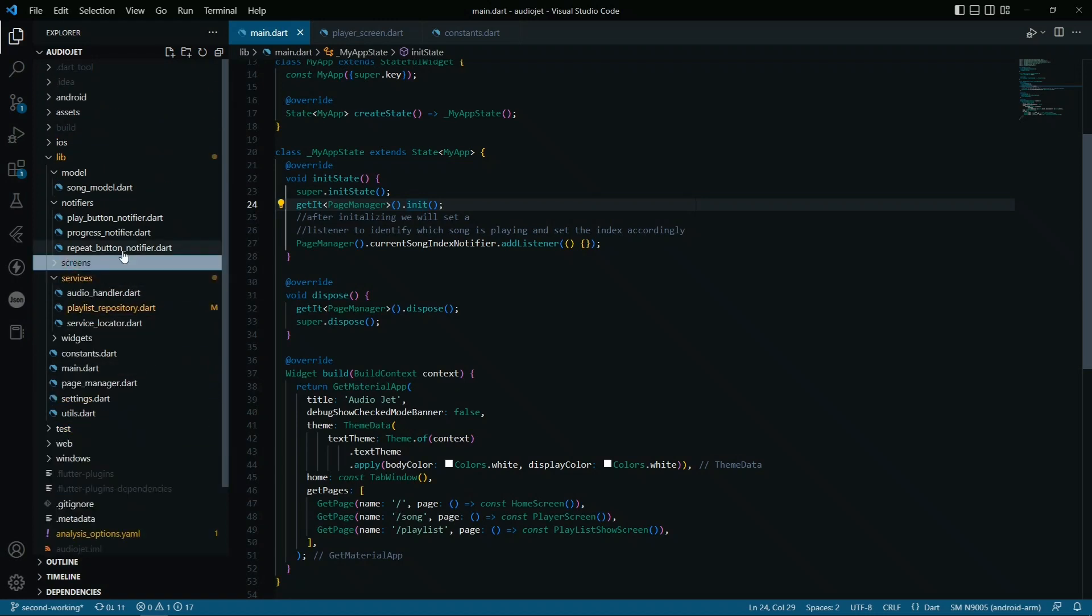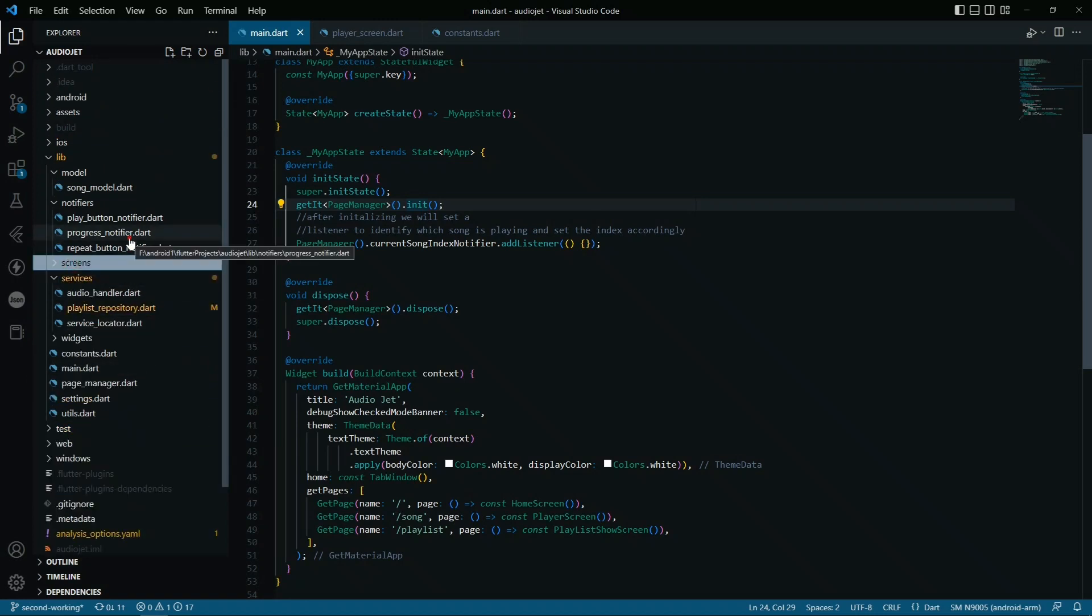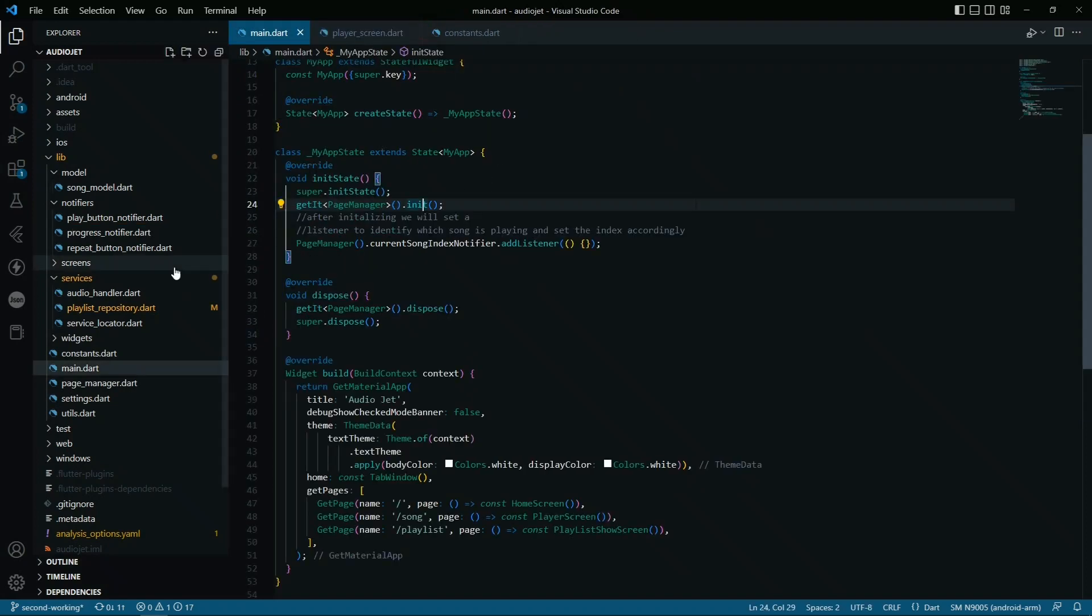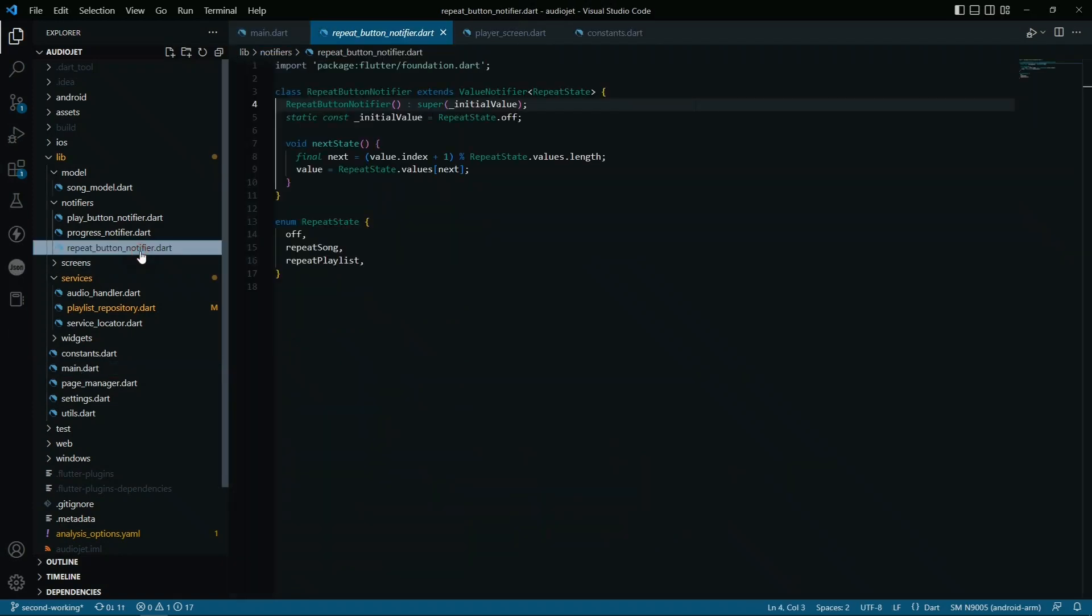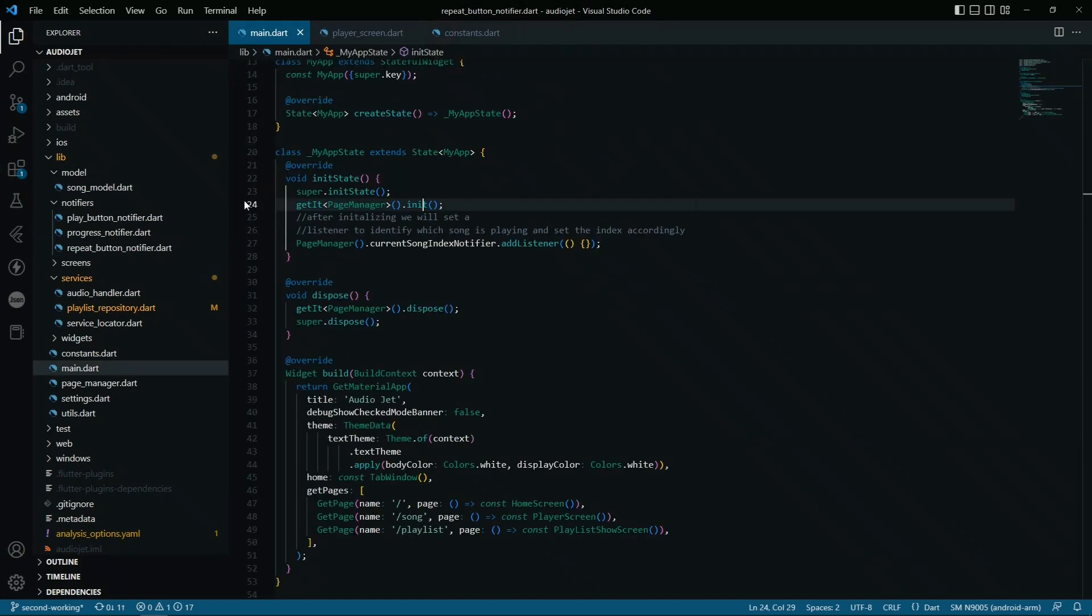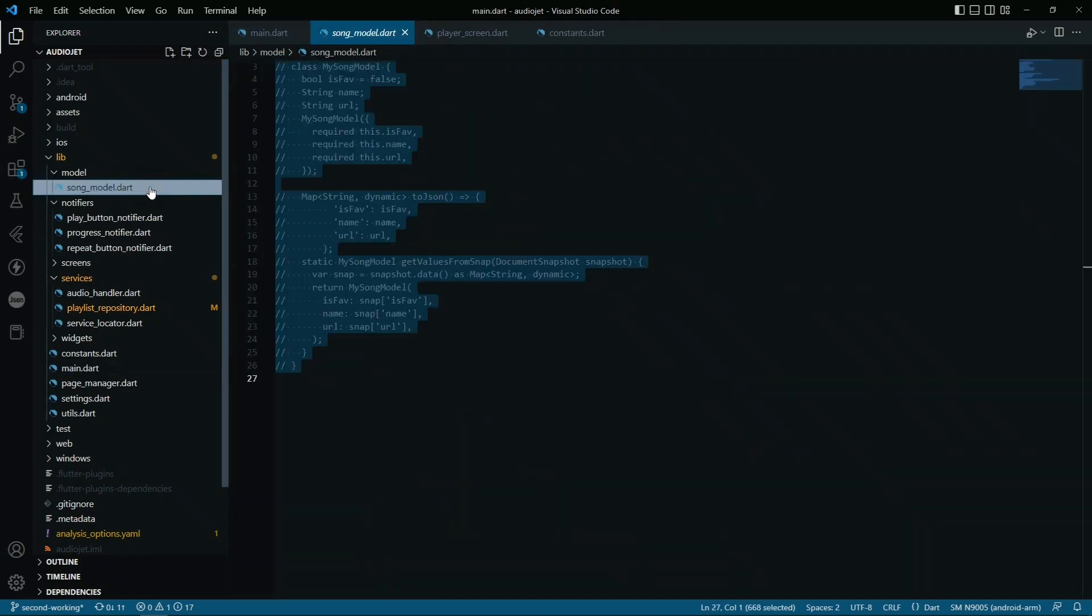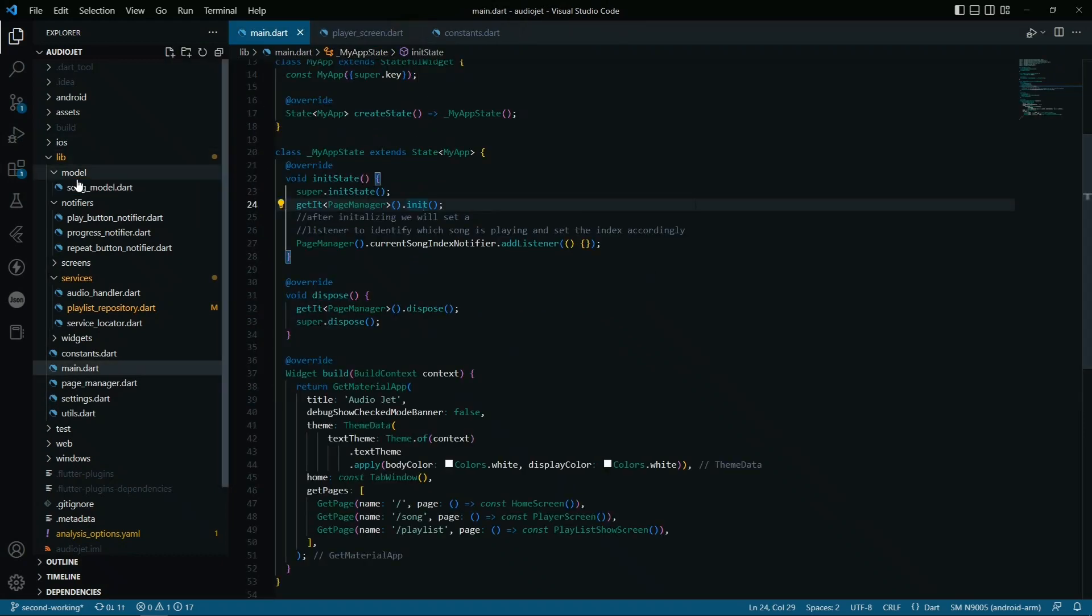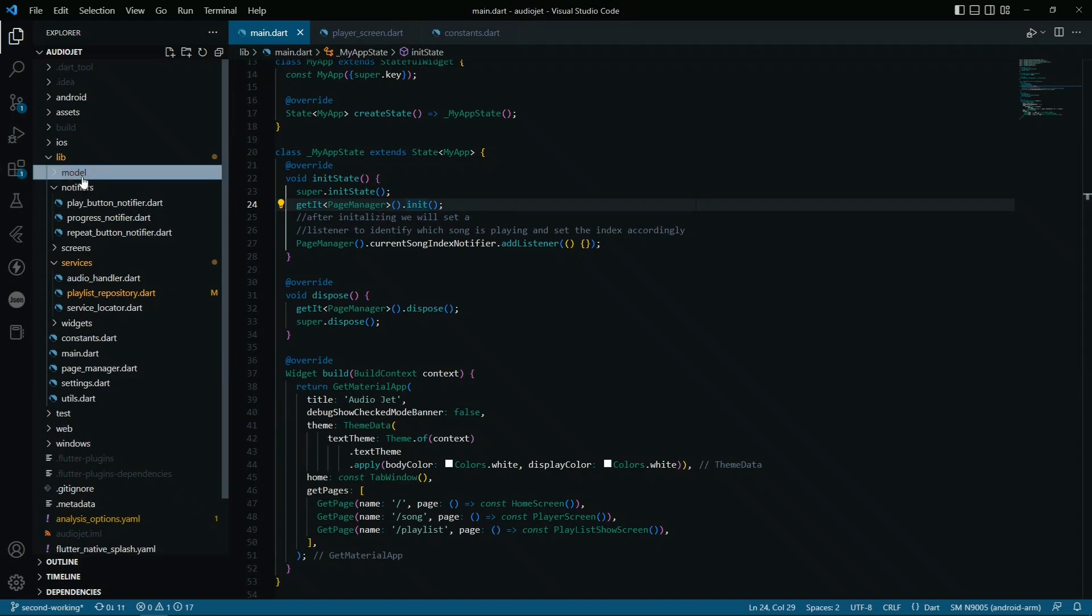The progress notifiers - these are just notifiers when there will be a change in the progress of the audio. And the repeat button notifier will provide us with the value when the repeat button is changed, the value of the repeat button changed, or the repeat button is set. The song model I just deleted because there is no need of it.